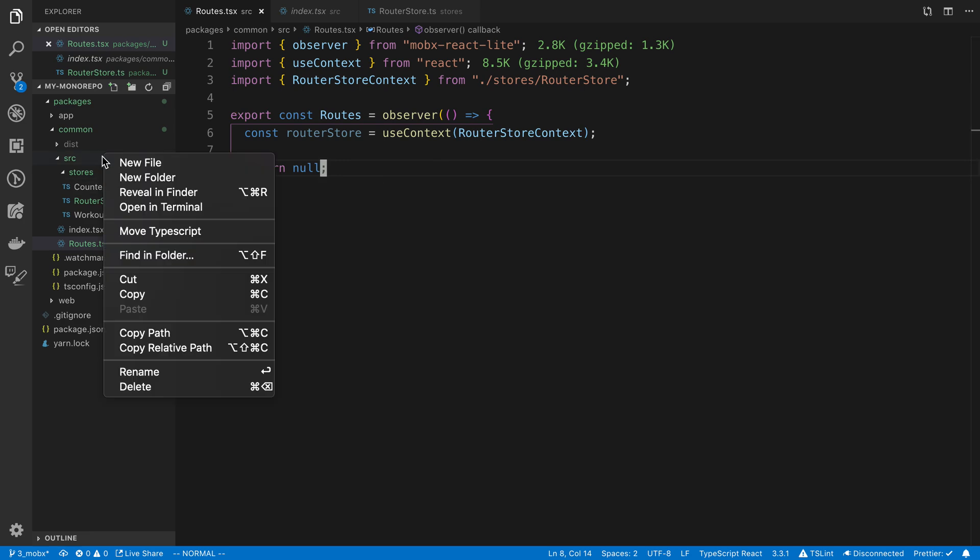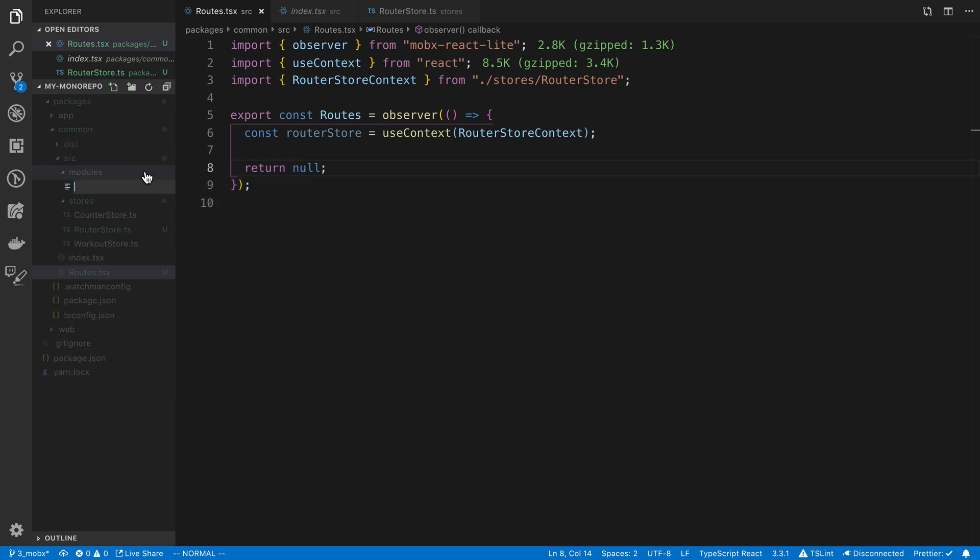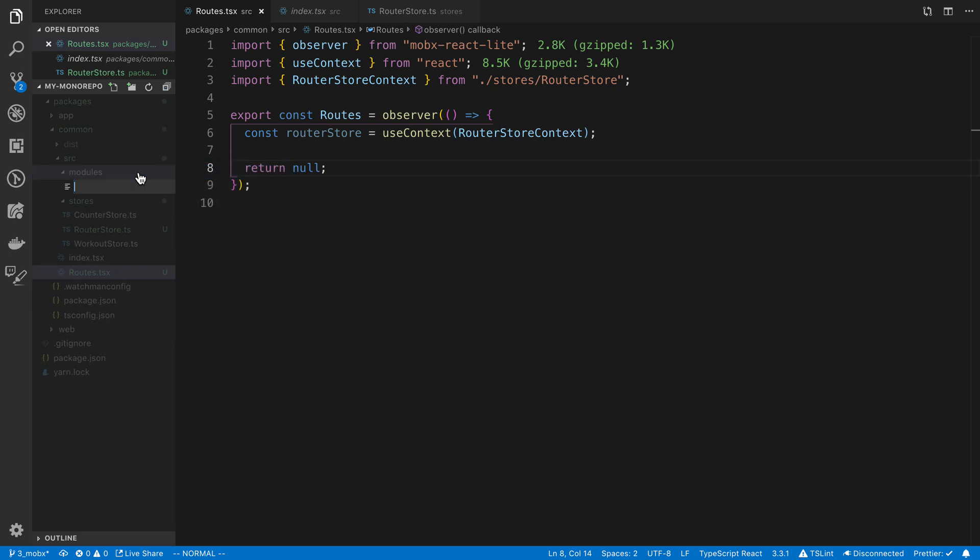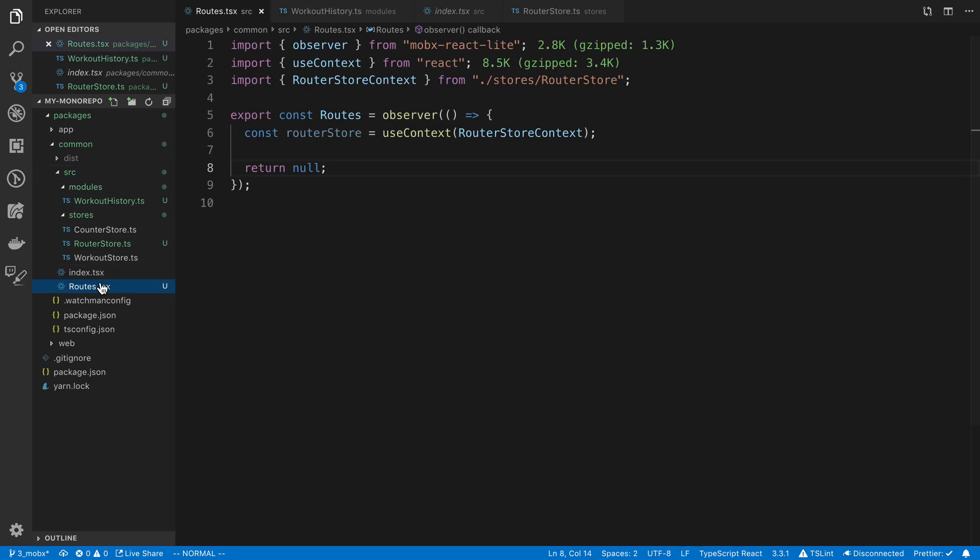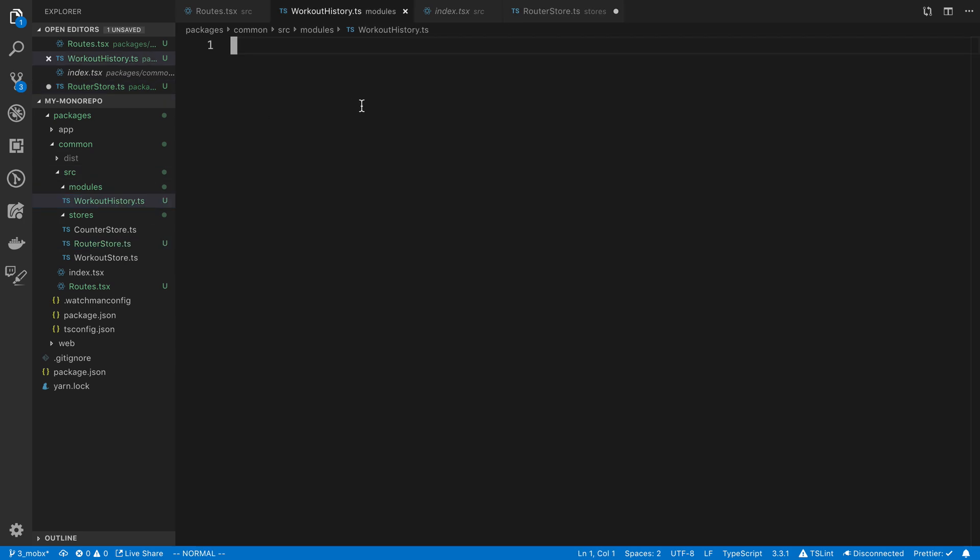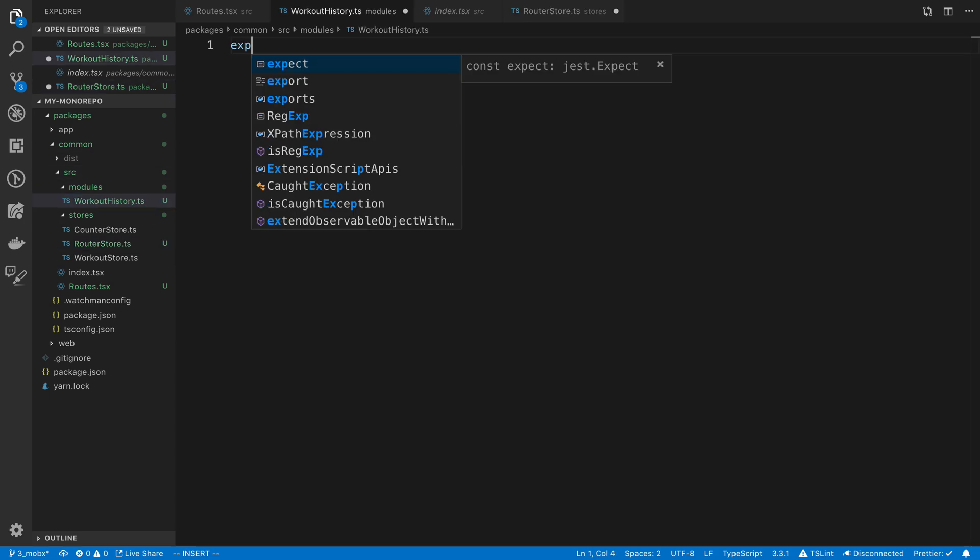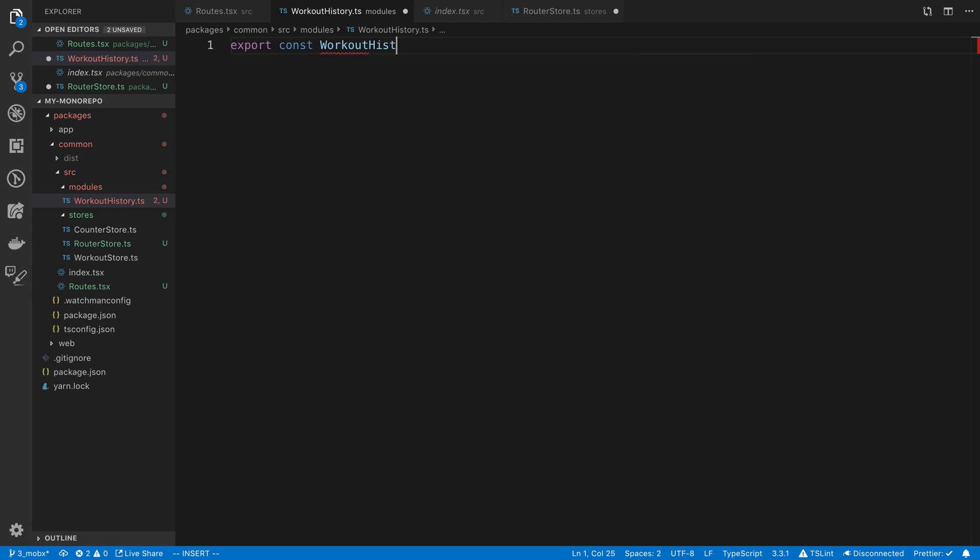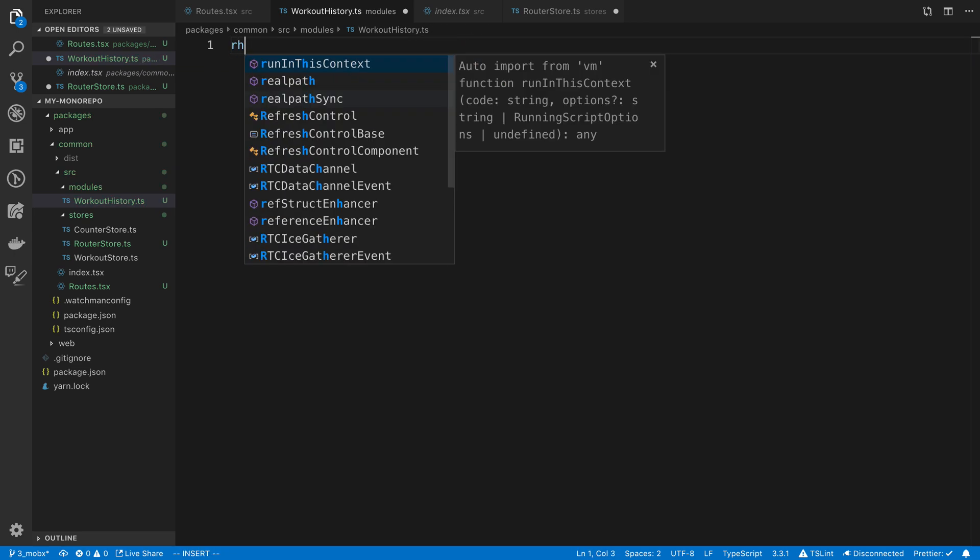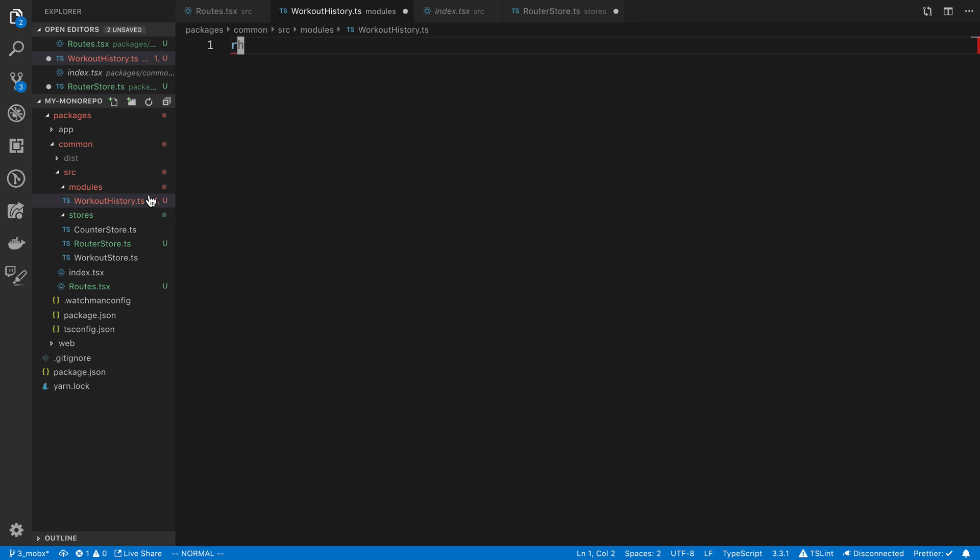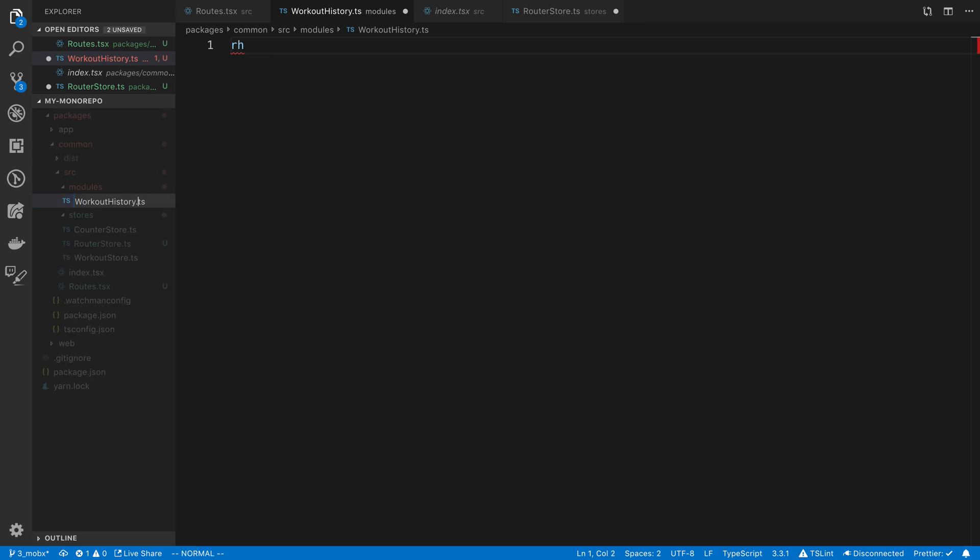I'm going to create a new folder now which I'm going to call modules. Inside I'll create history. You know what, that's confusing, let's just call it workout history. That's what I should really just do to make it super clear. So we'll say workout history.